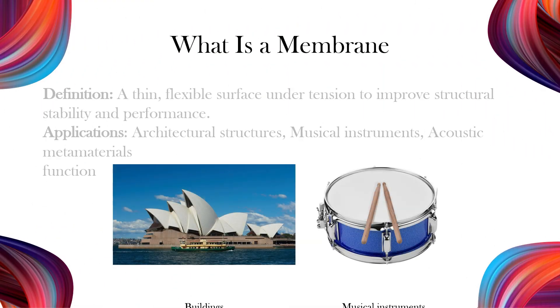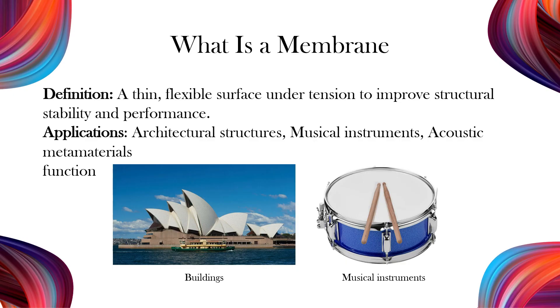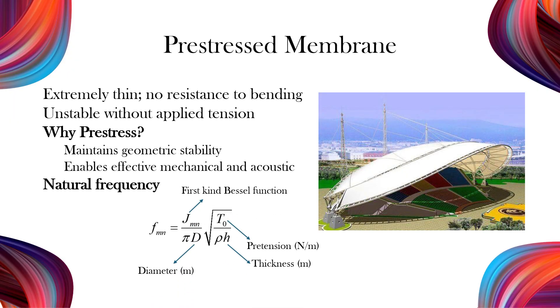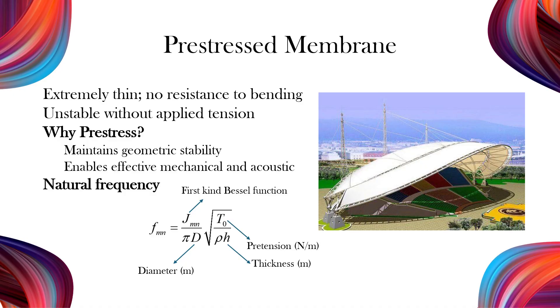A membrane is a thin and flexible surface placed under tension to enhance its structural stability and functional performance. It is widely used in various fields, including architectural structures, musical instruments, and acoustic metamaterials. Due to its minimal thickness, a membrane cannot resist bending moments and remains unstable without tension. Therefore, it must be pre-stressed to maintain its shape and effectively support mechanical or acoustic functions.